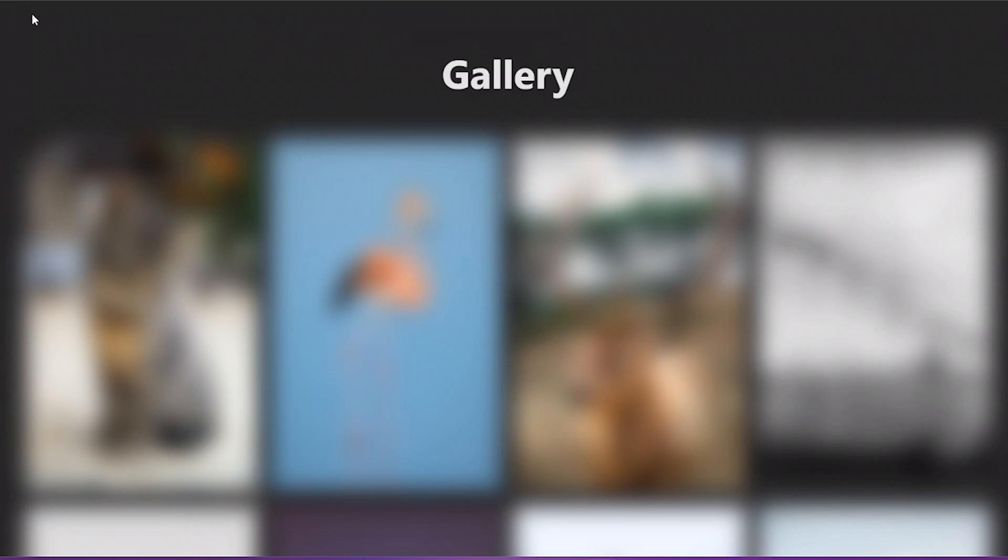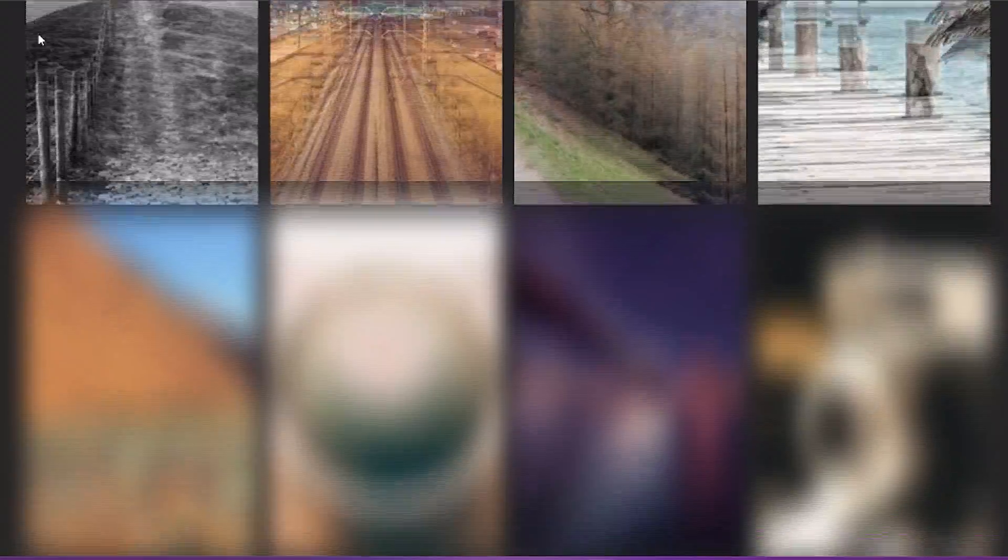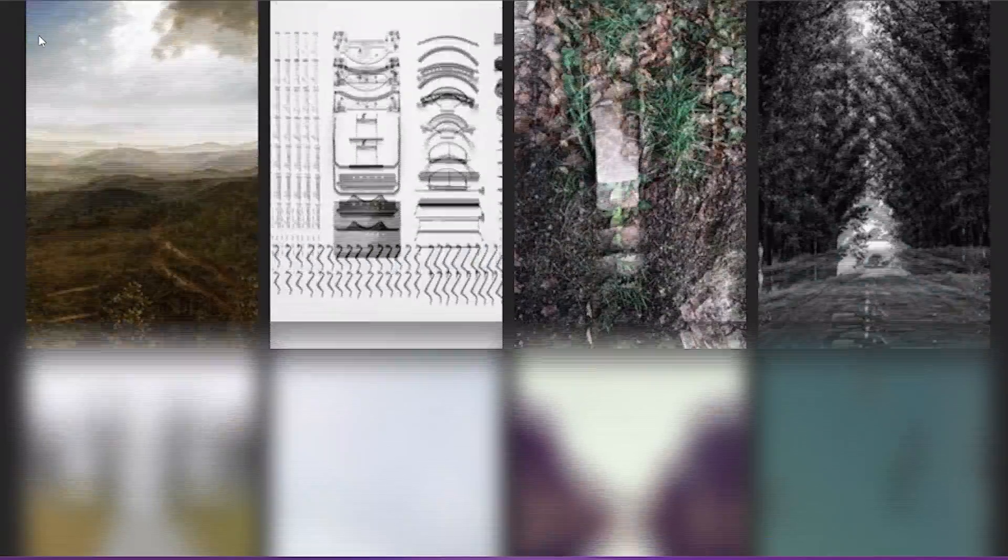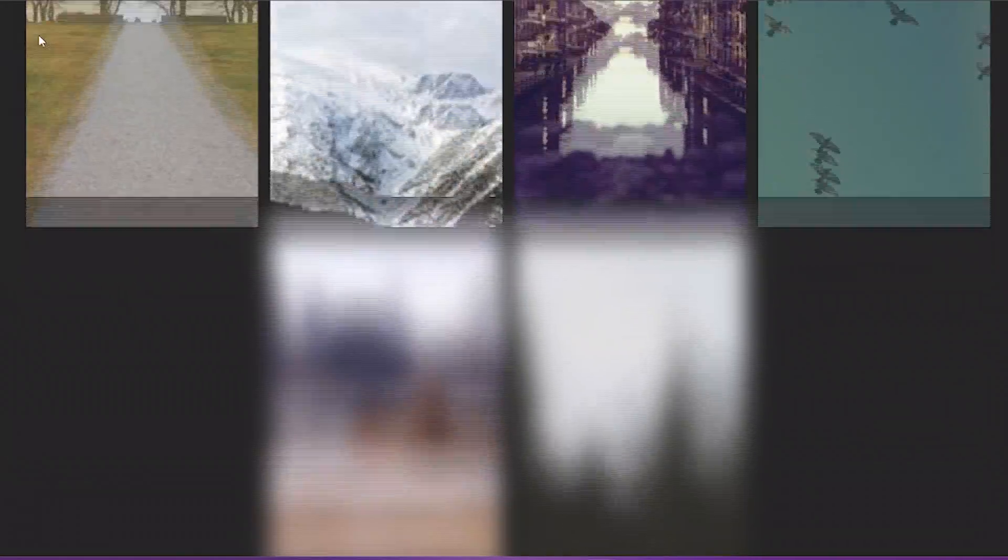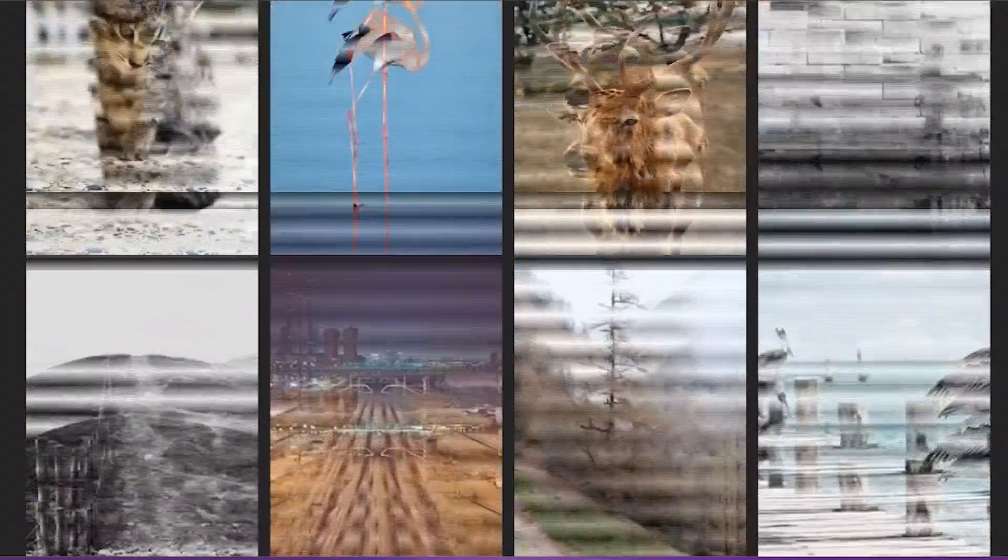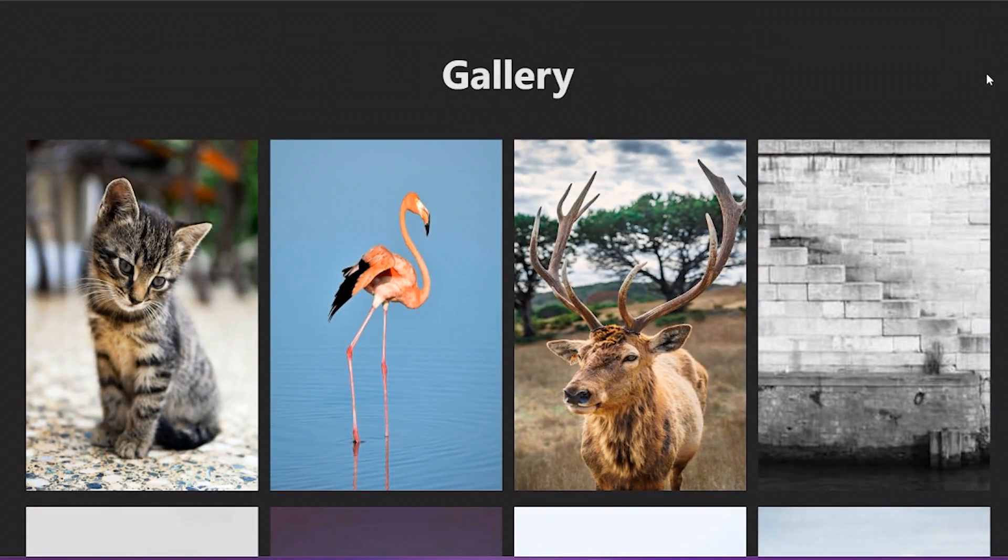This placeholder image will be shown while the actual image is being loaded. This gives the user the idea that the actual image is being fetched.